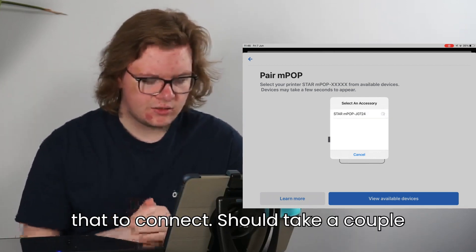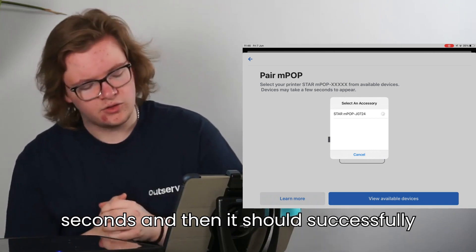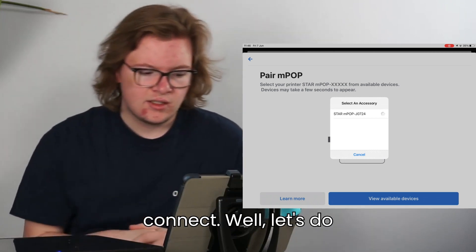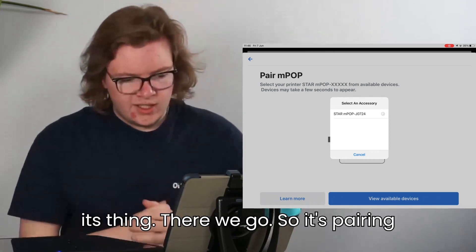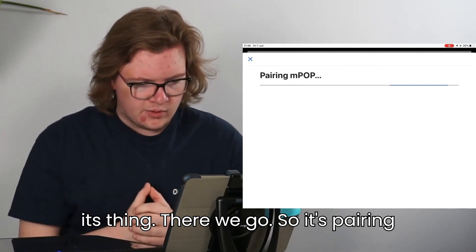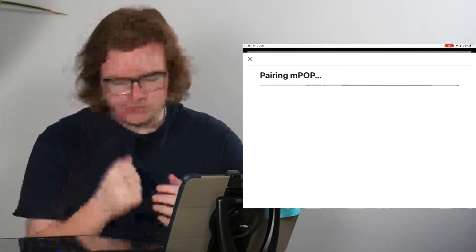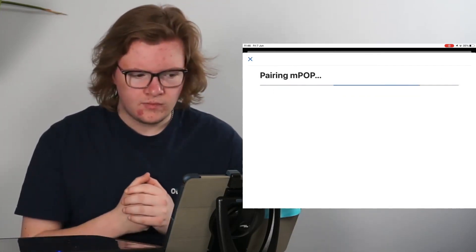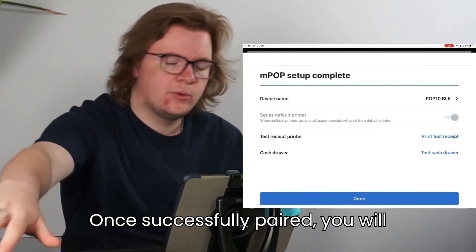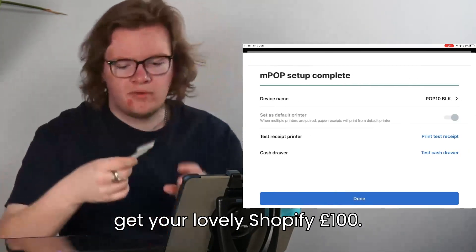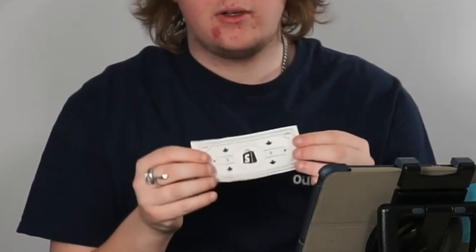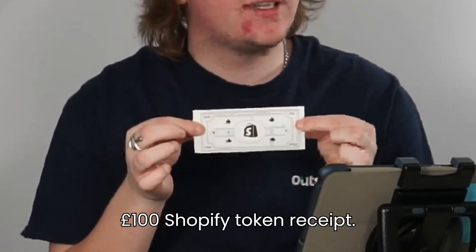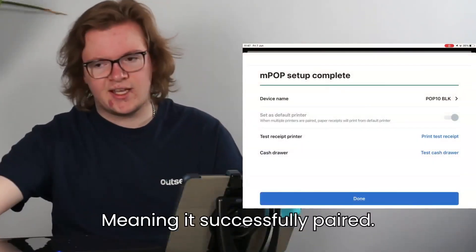It should take a couple of seconds and then it should successfully connect. We'll let that do its thing. There we go. So it's pairing at the moment. Once successfully paired, you will get your Shopify 100 Shopify token receipt, meaning it's successfully paired.